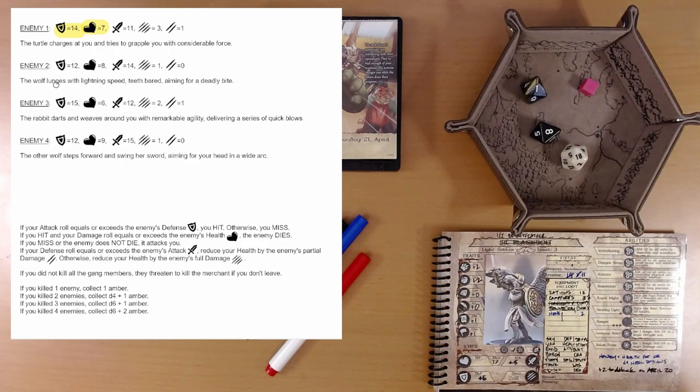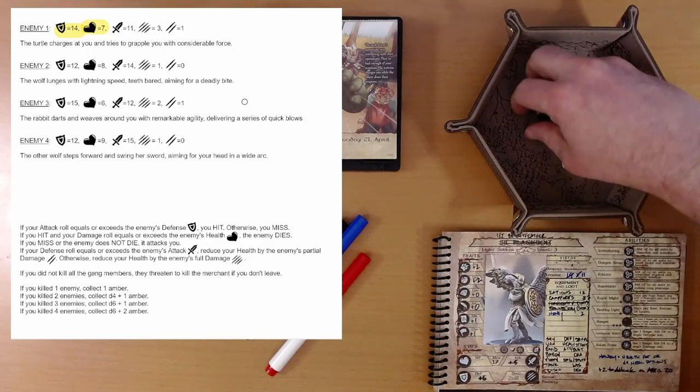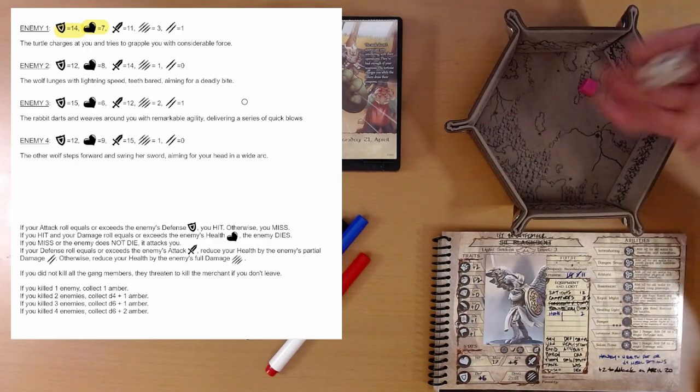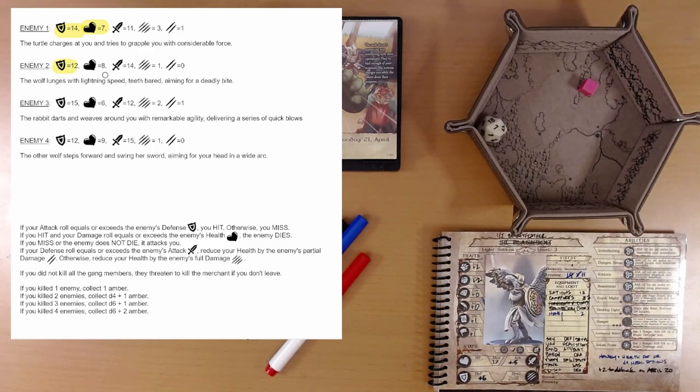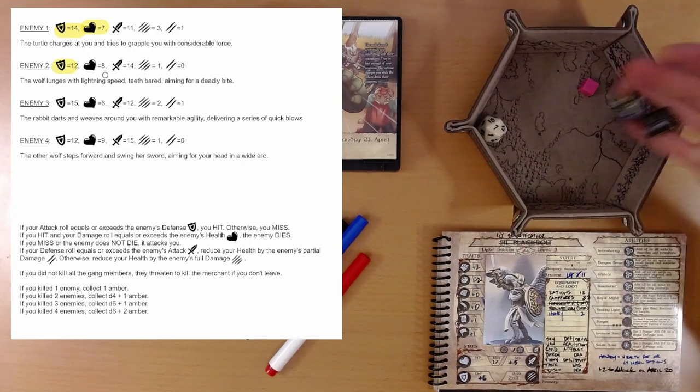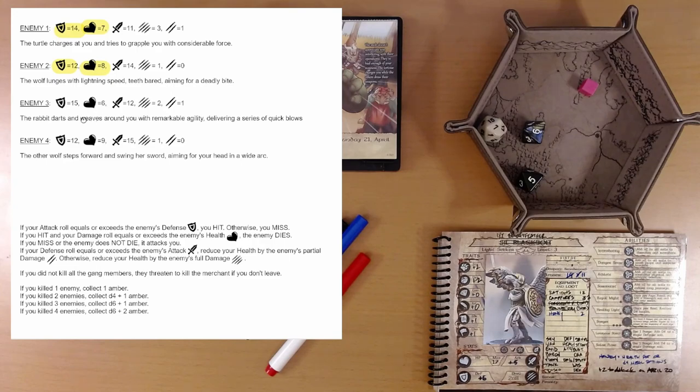Enemy two. The wolf lunges with lightning speed, teeth bared, aiming for a deadly bite. D20 plus seven is 14. That hits. We need to do eight damage. We do 11. That takes out the wolf.